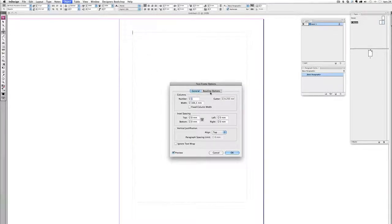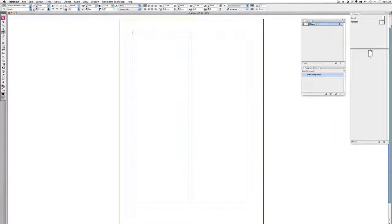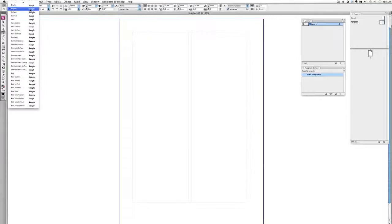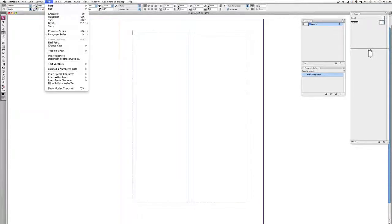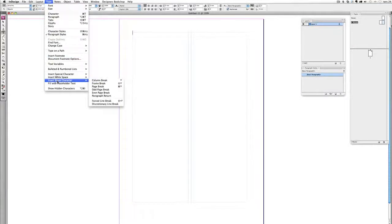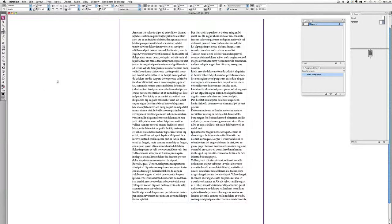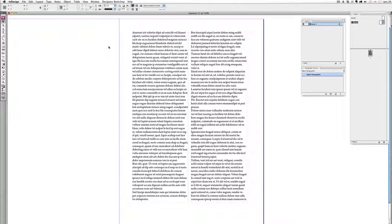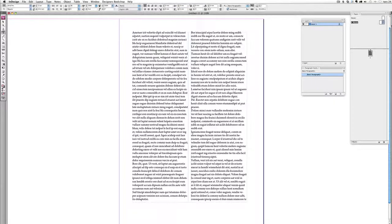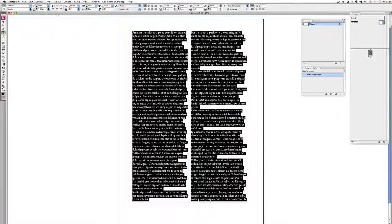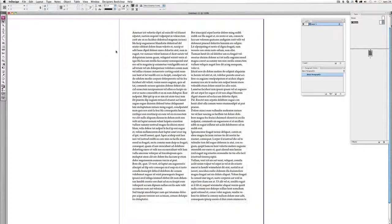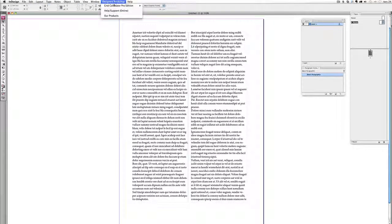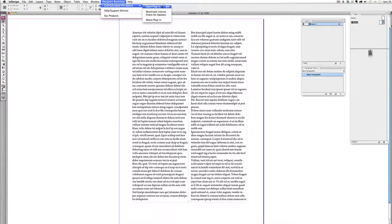And I'm going to create two columns. Let's just pretend that this is something that you like and that you want to maintain a leading that is as close as possible to this 14.4 points. What you do is to start the plugin.